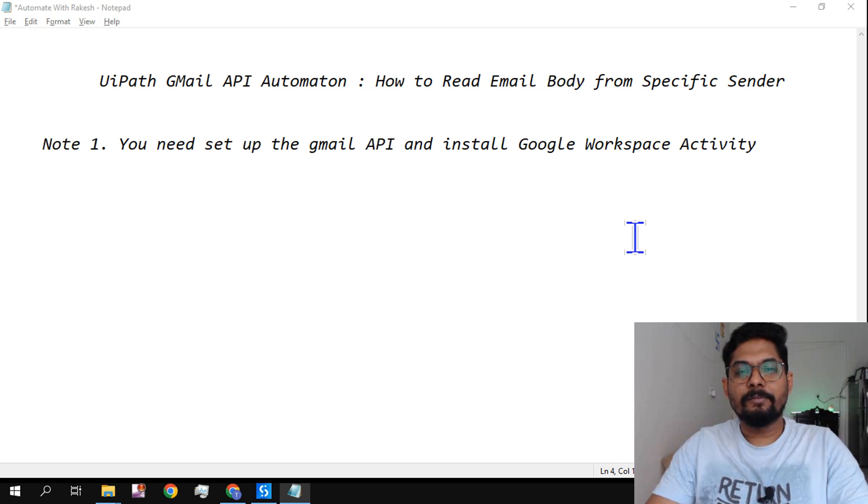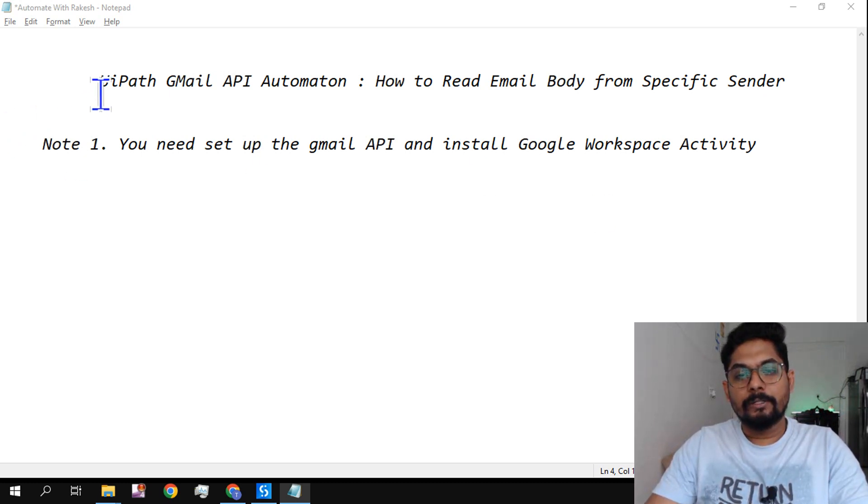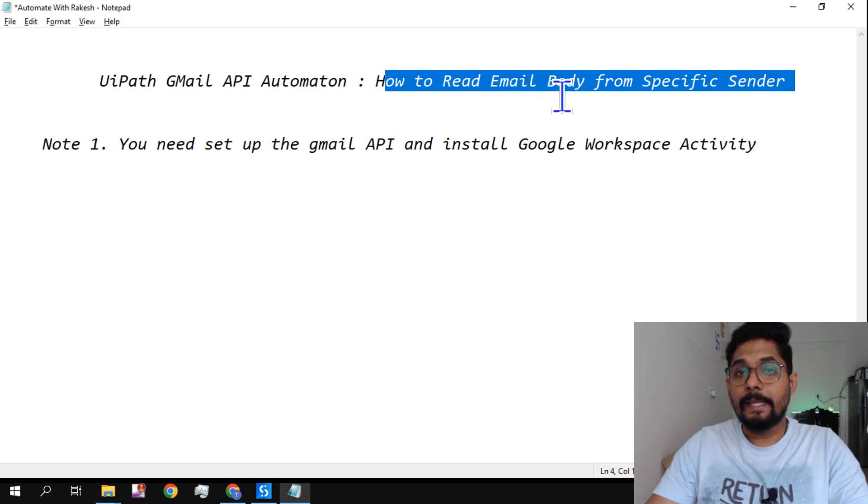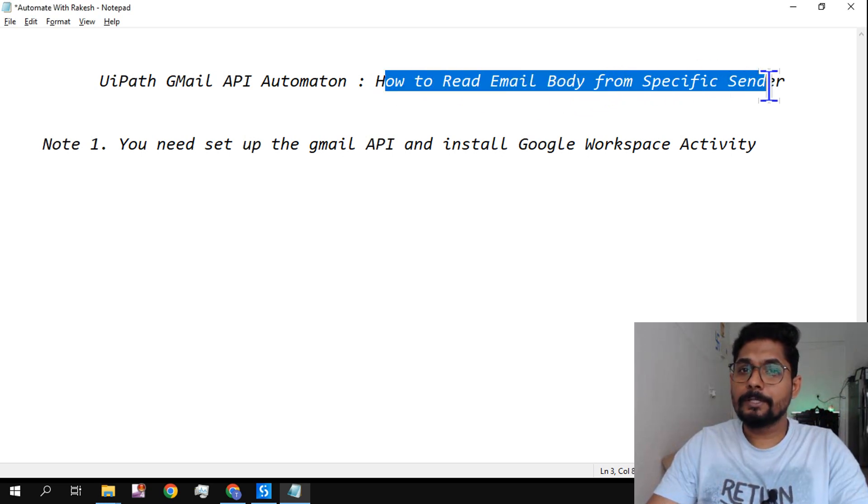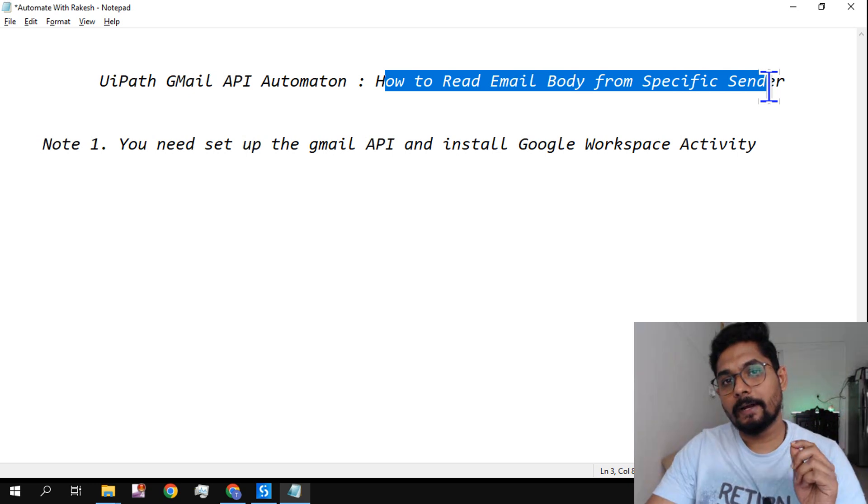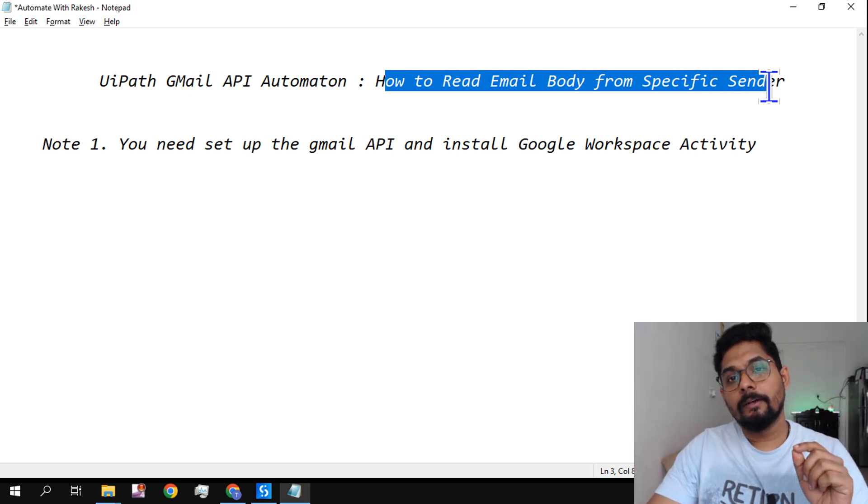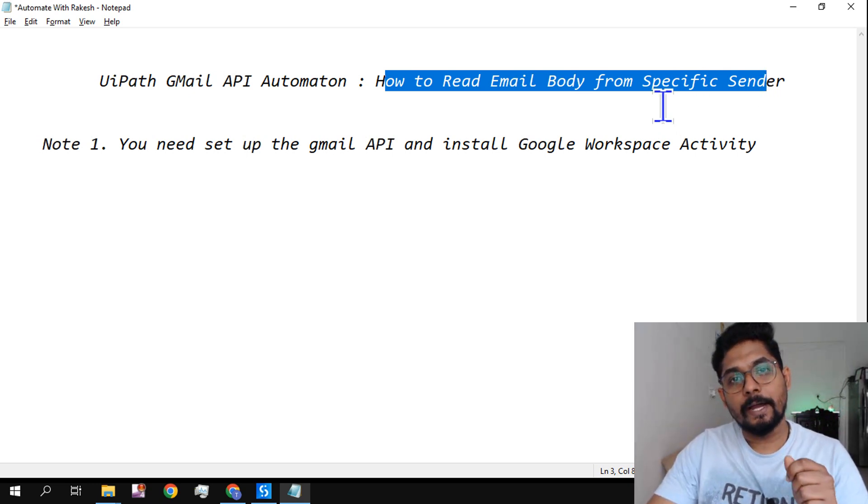Hey guys, myself Rakesh and welcome back to my channel. In this video we are going to learn how do you read email body from a specific sender. So here the condition is from a specific sender I should be able to read the email body.